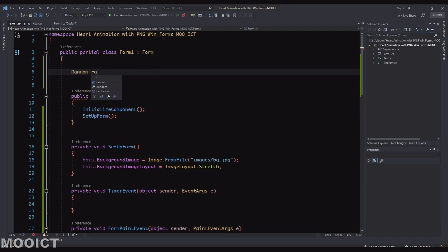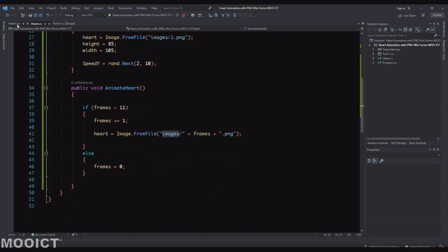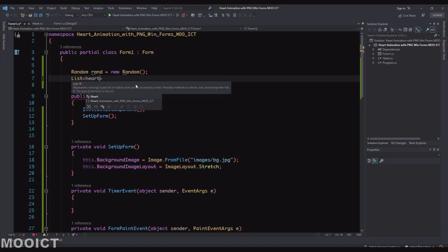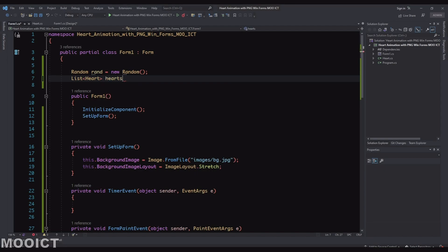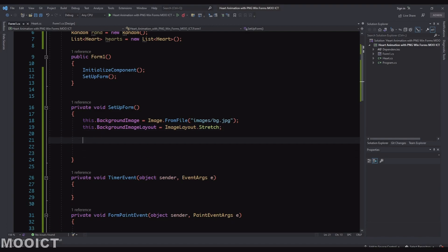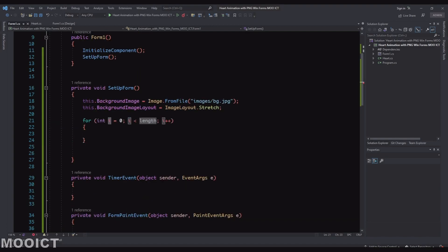Now let's go to the form. At the top we need a Random variable — new Random(). Since it's in a separate class it won't overlap. We also need a List of Heart: List<Heart> hearts = new List<Heart>(). Inside the form setup function we'll loop 50 times to instantiate 50 different hearts on the screen that move up gradually with the timer.